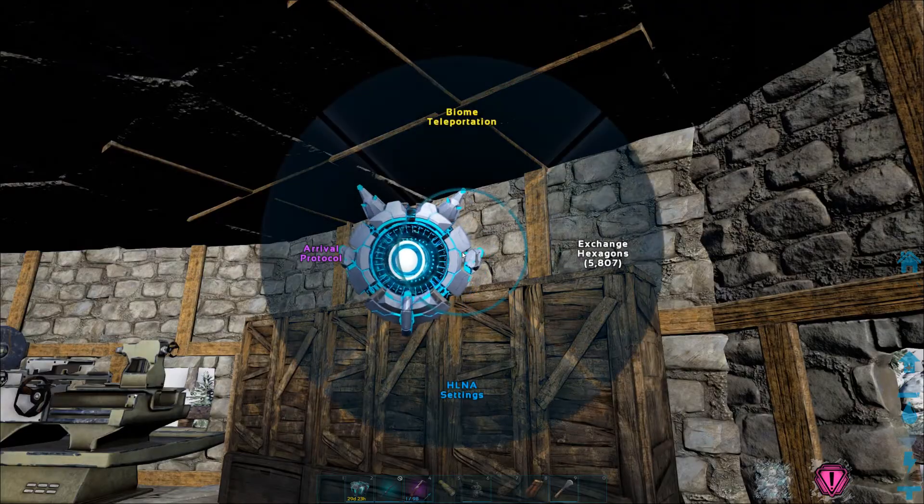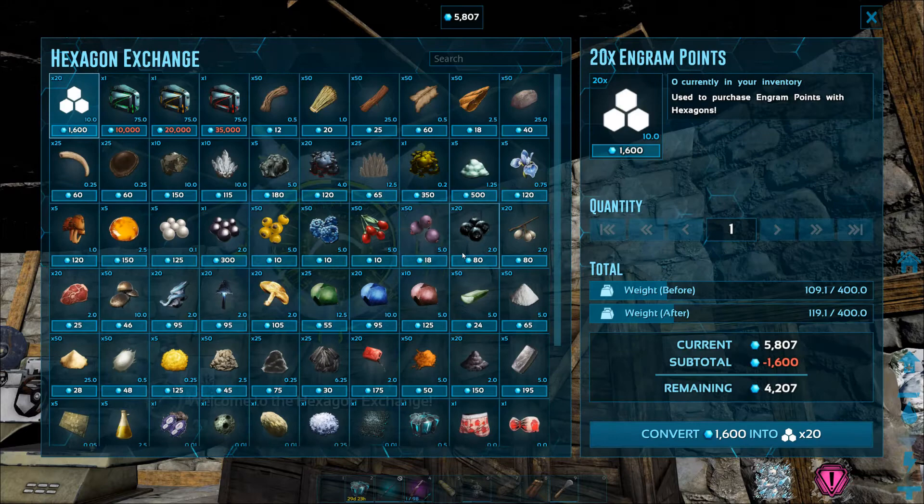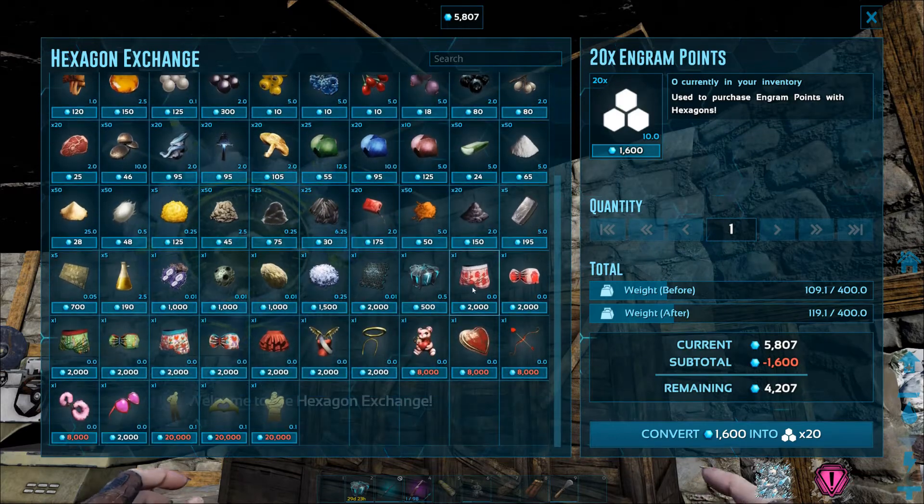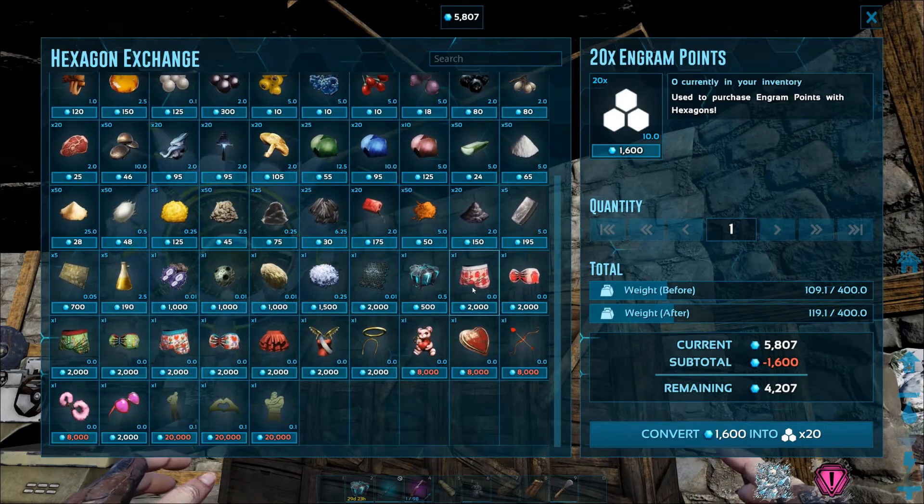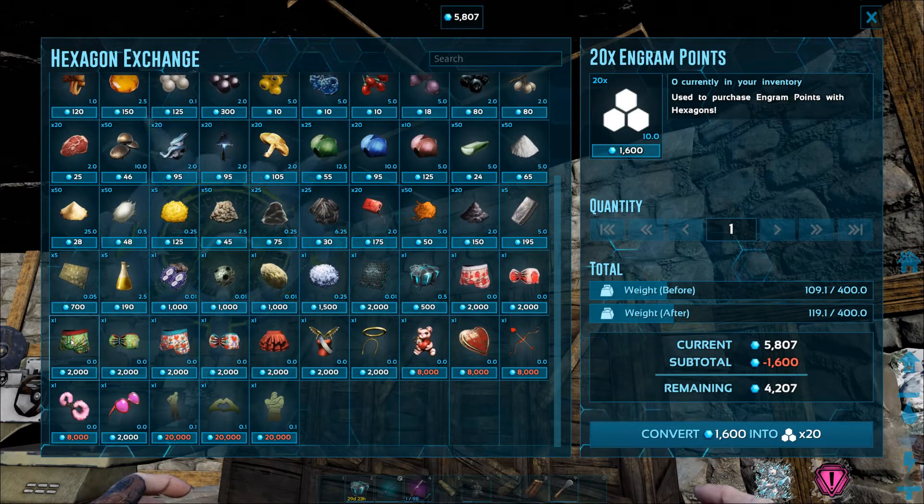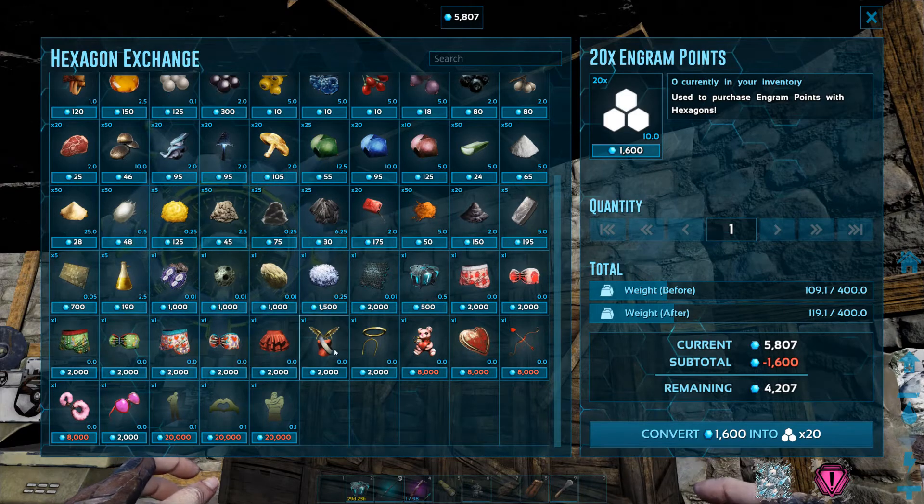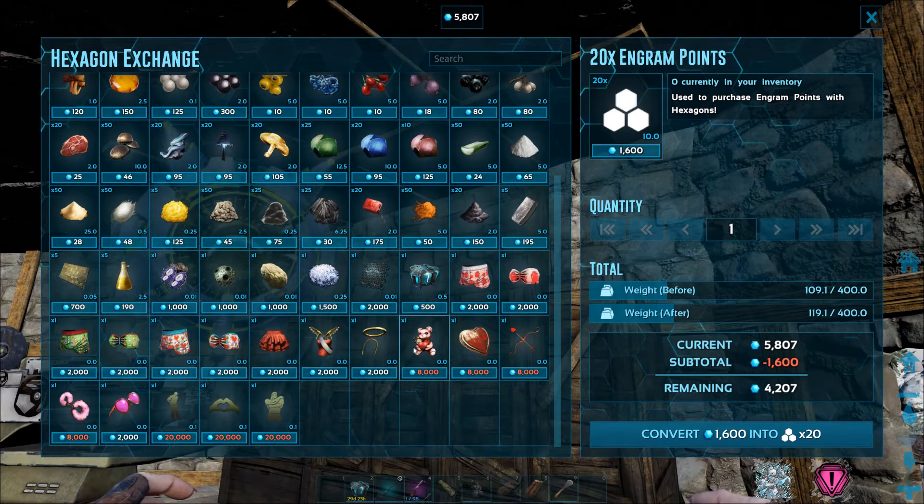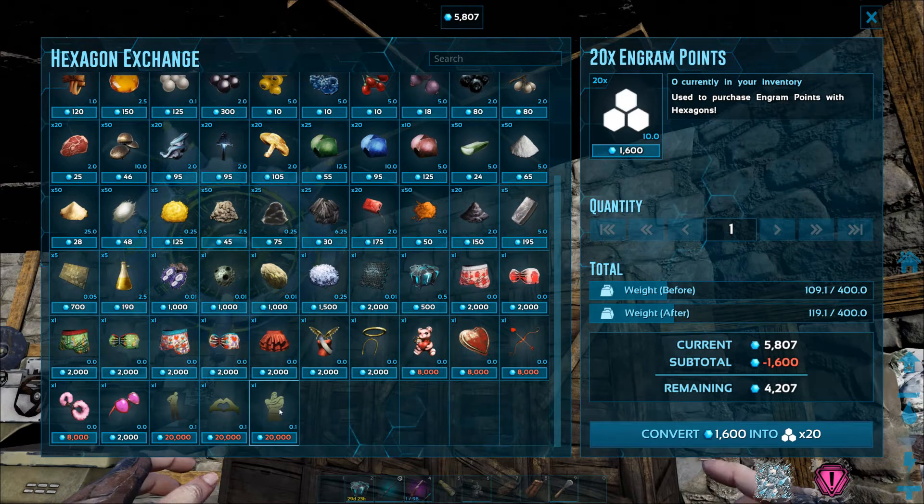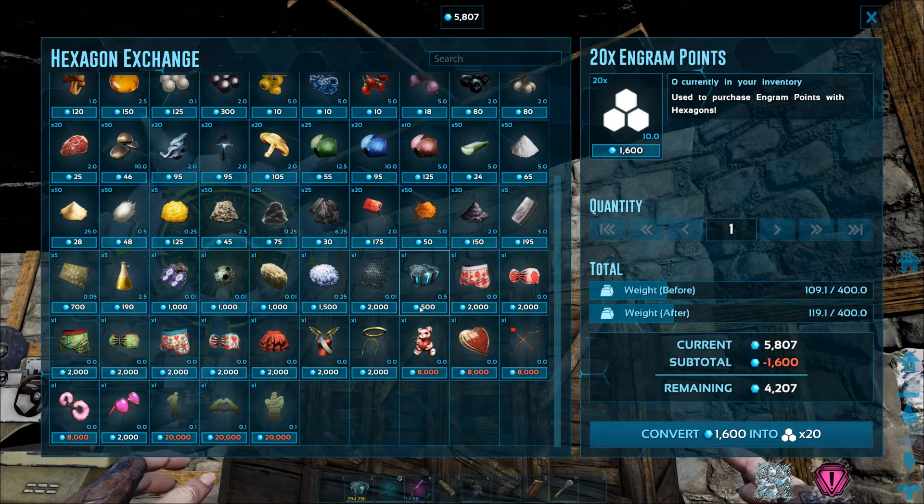So, once the hexagon exchange ends, the cosmetics are going to be in the hexagon store. At least there is going to be an option to get that content. So that is a silver lining.